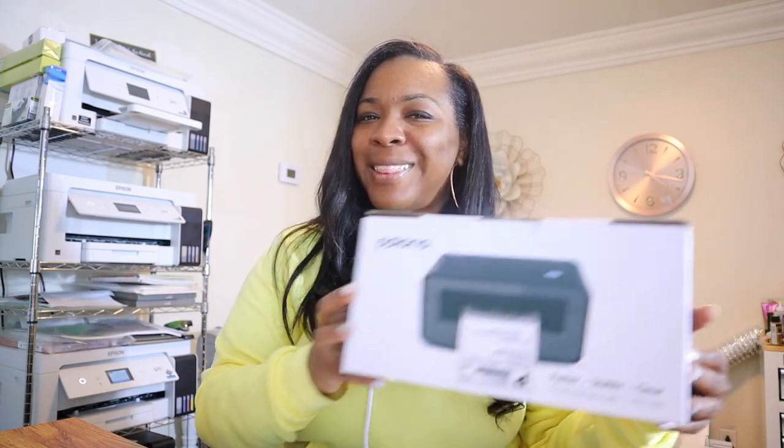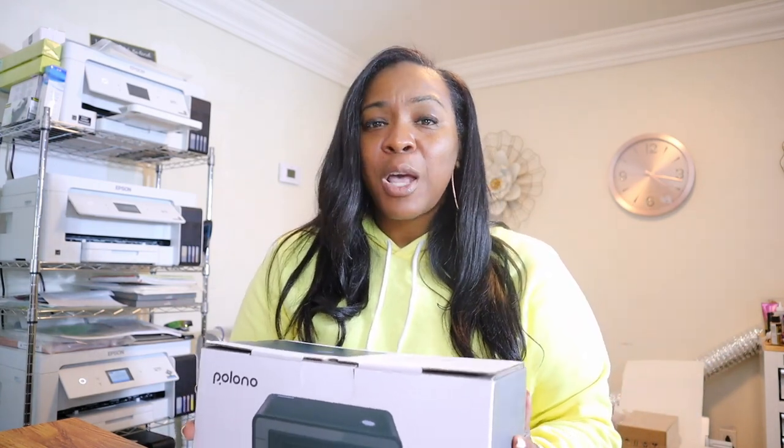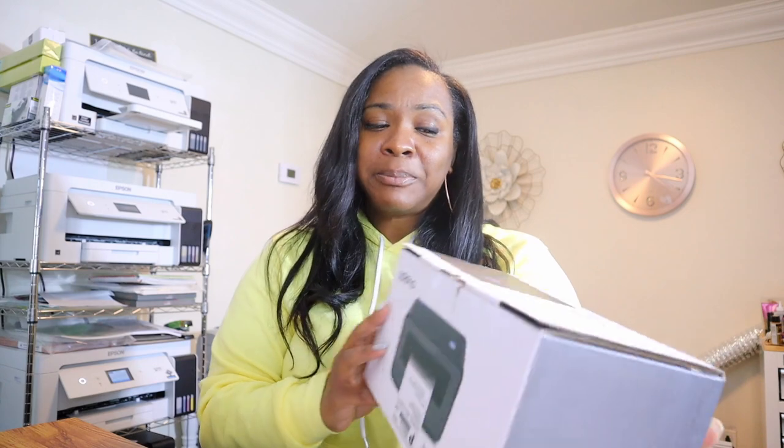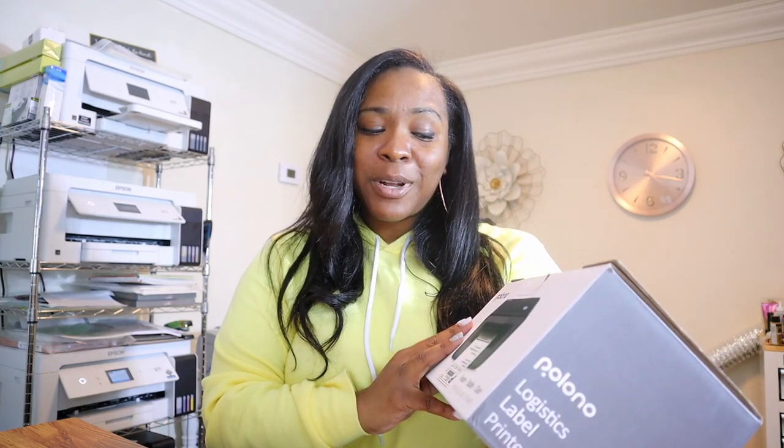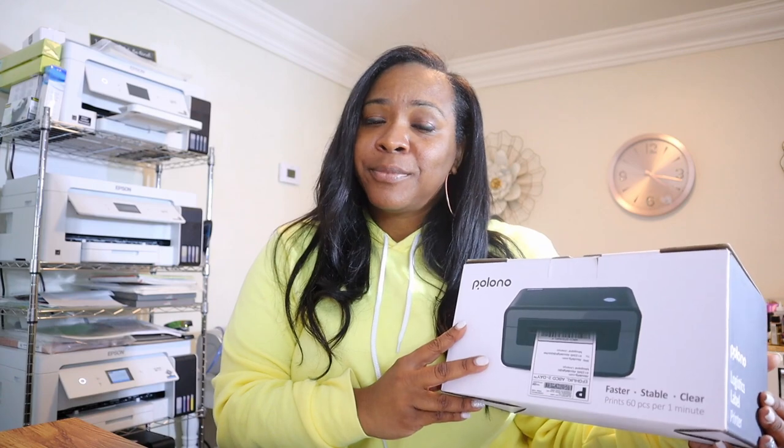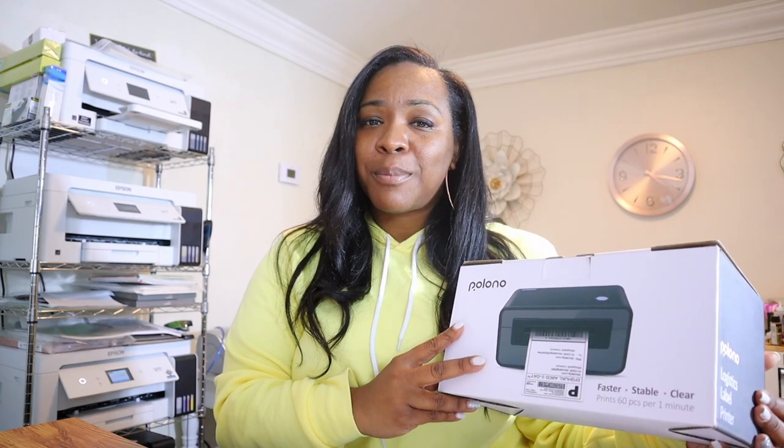I do want to thank Polono for sending me this machine and also sponsoring this video so I can let you all know exactly what I think of this machine and if it's going to be useful for my Etsy shop.